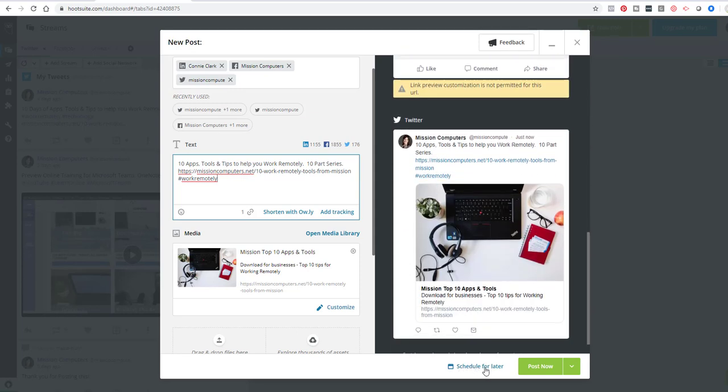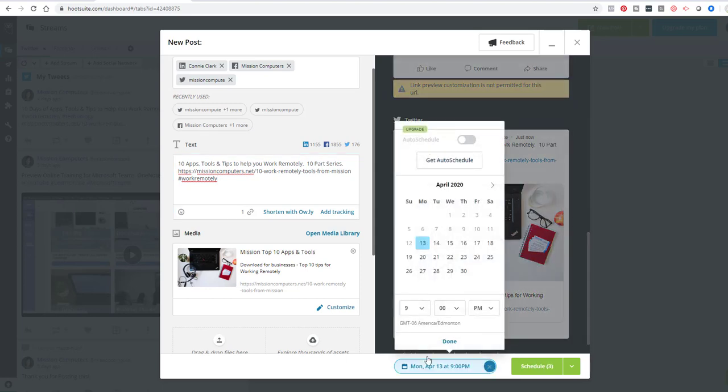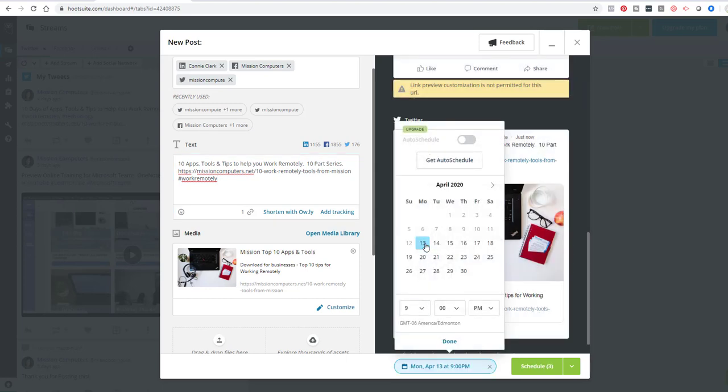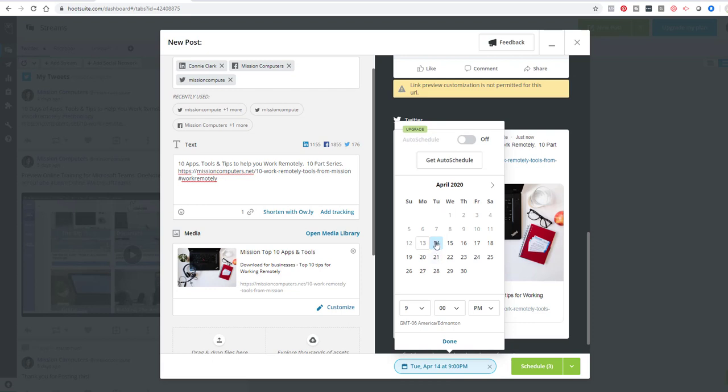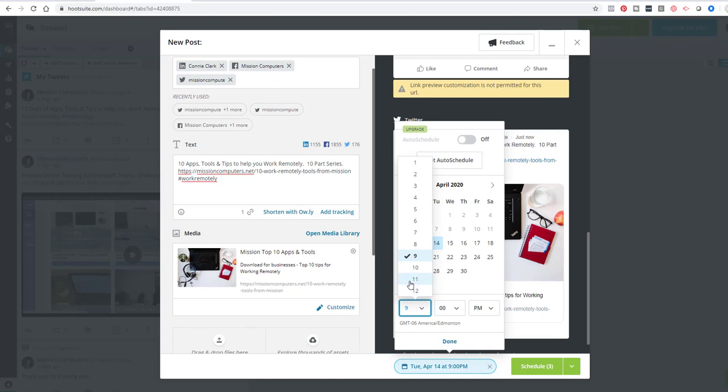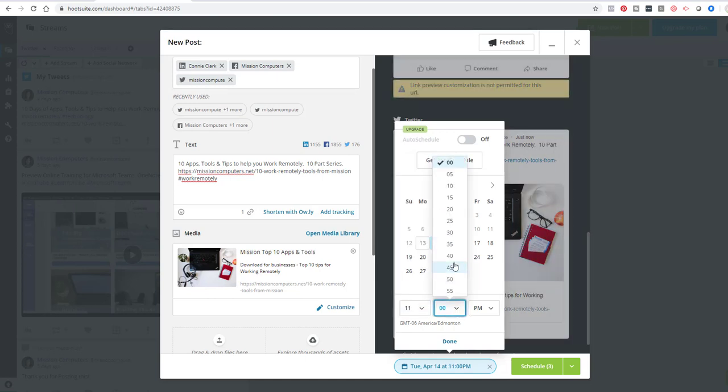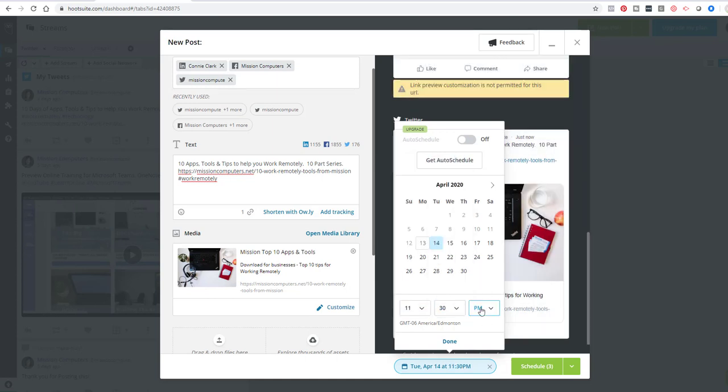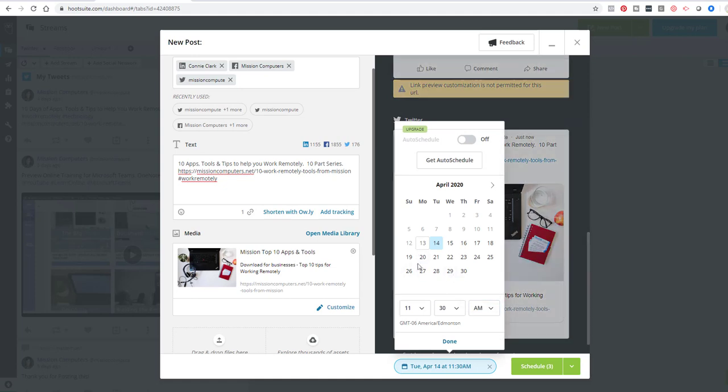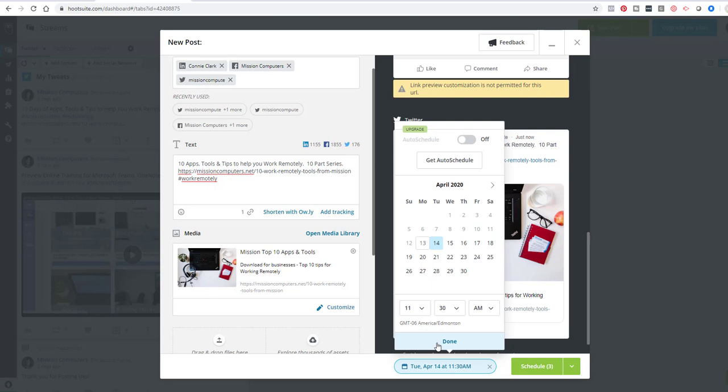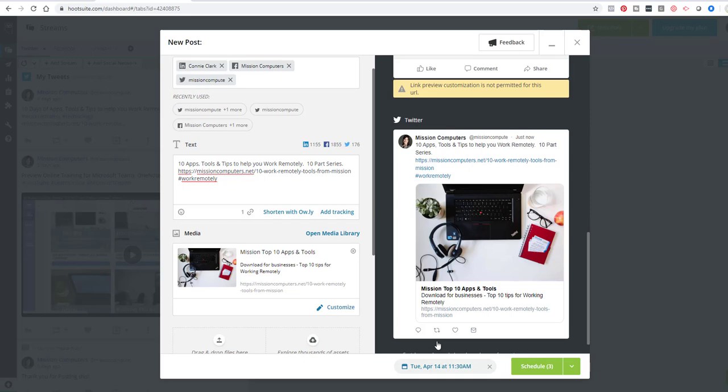Now, the big thing to pay attention to here is schedule for later. So I'm going to click on that. I don't want this to go out right now. So I can say I'll post it for tomorrow, the 14th, and I'll have it go out at a particular time. So let's say 11:30 AM is when I want to send it out. Okay, so that'll send these particular posts. All three of them will go out at 11:30 in the morning tomorrow.